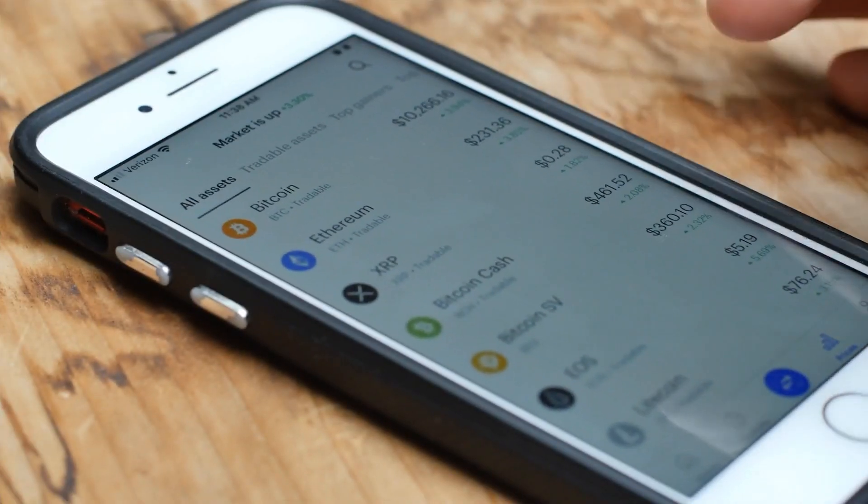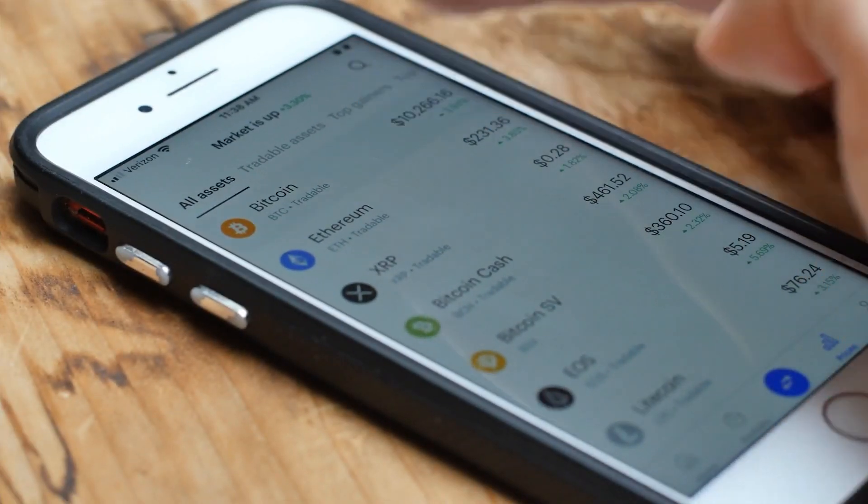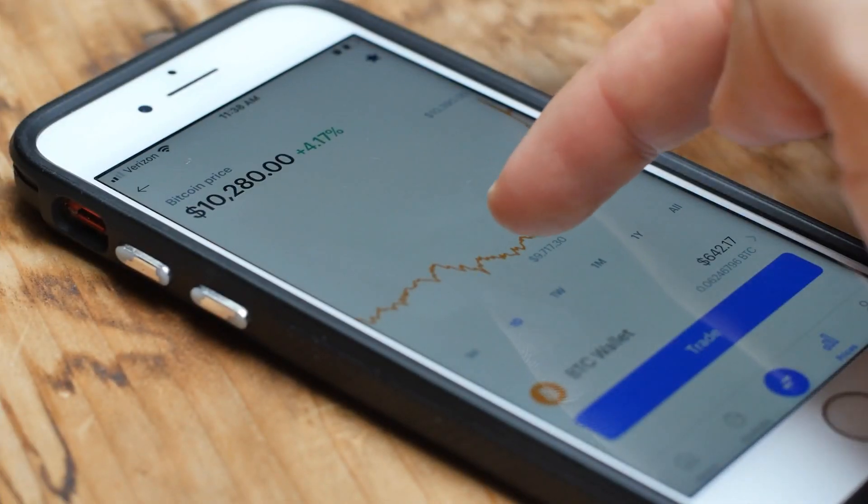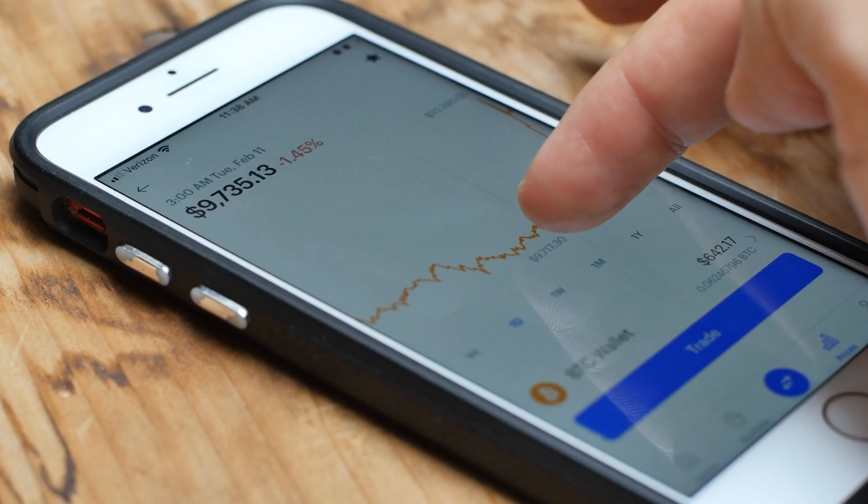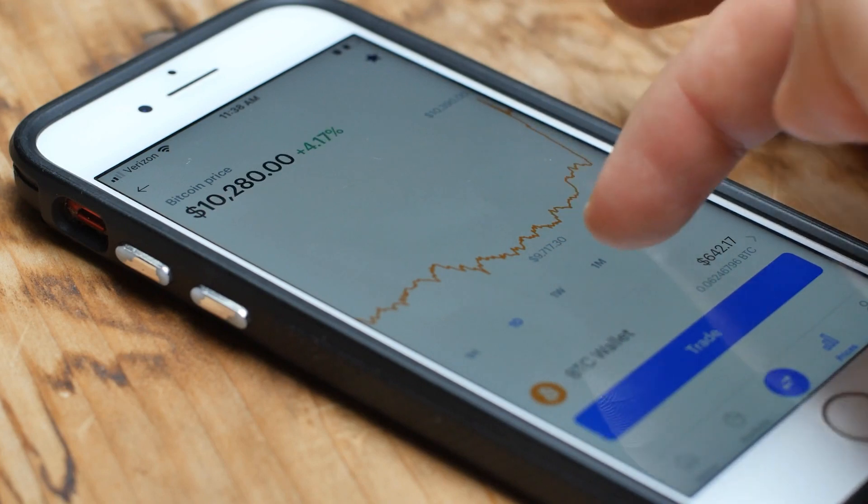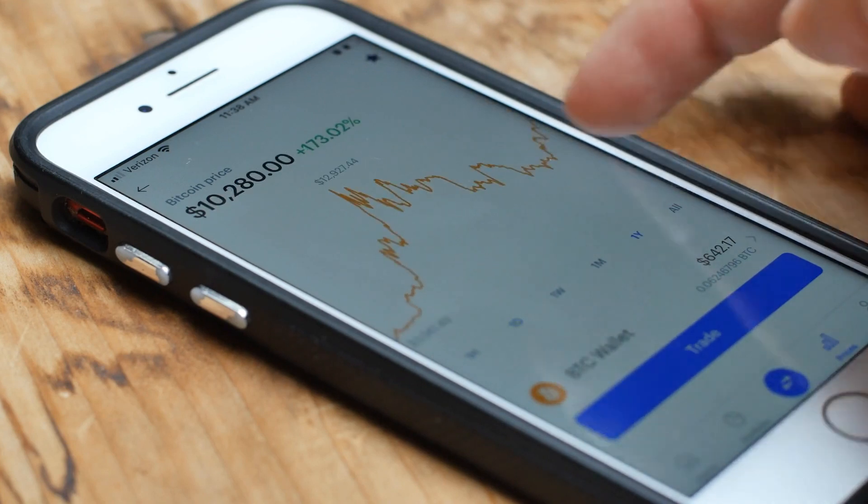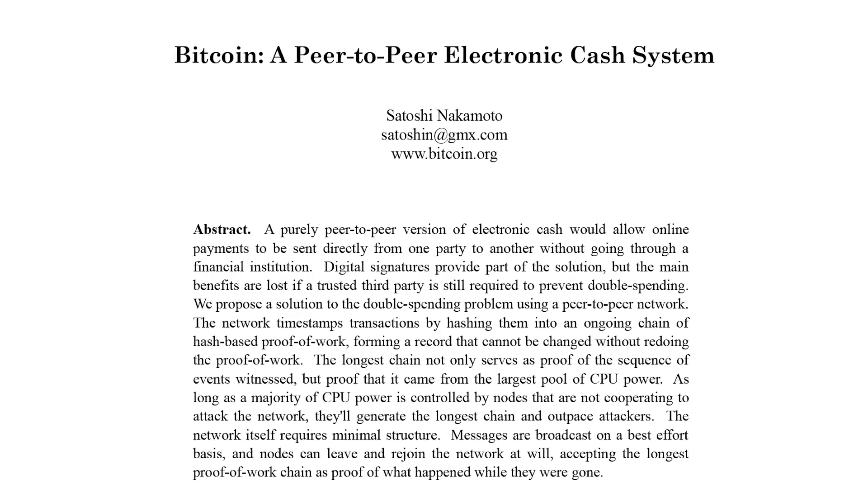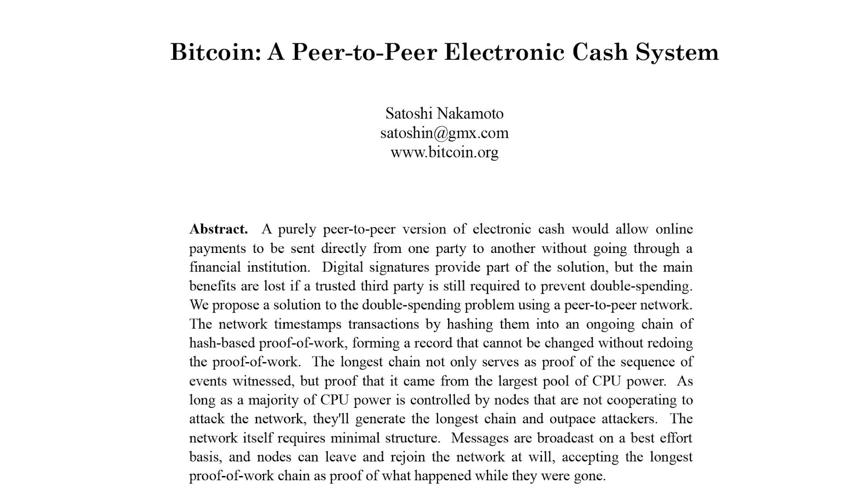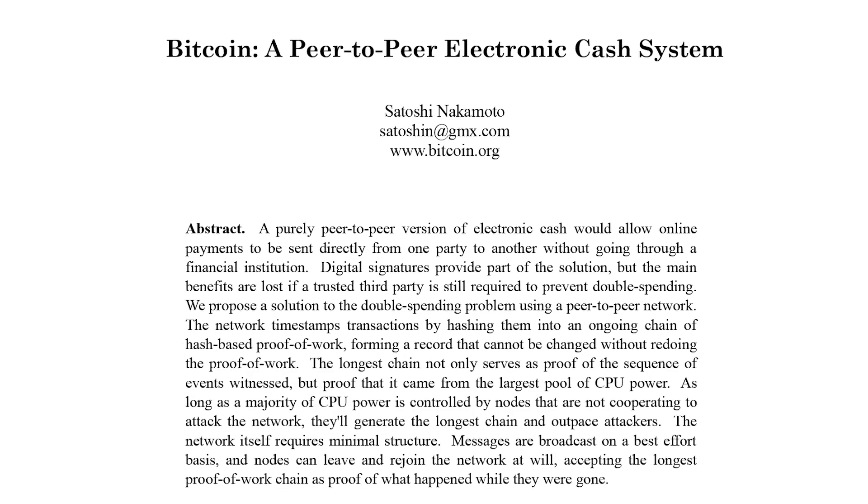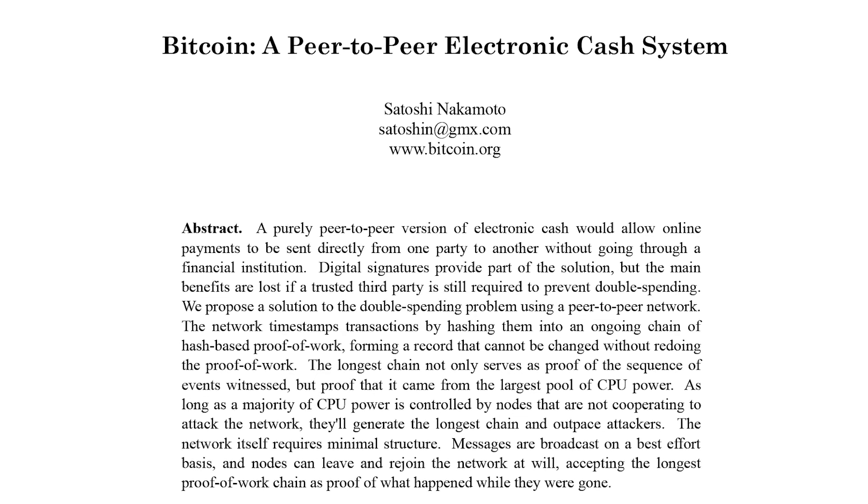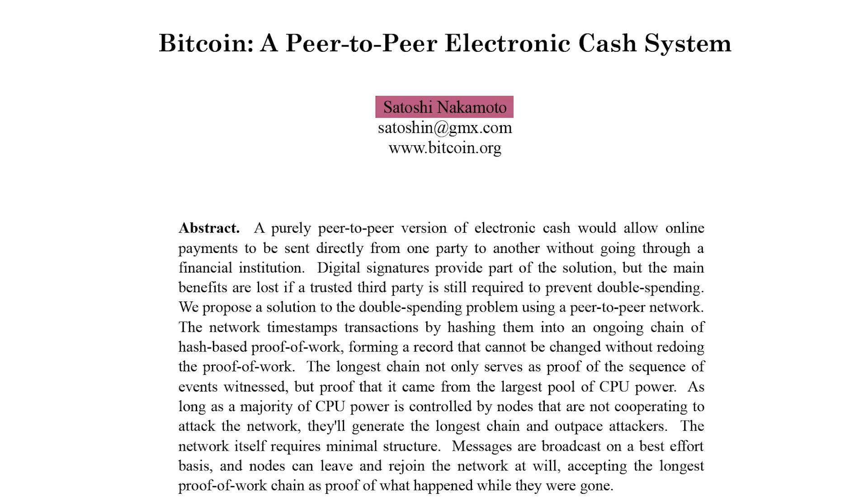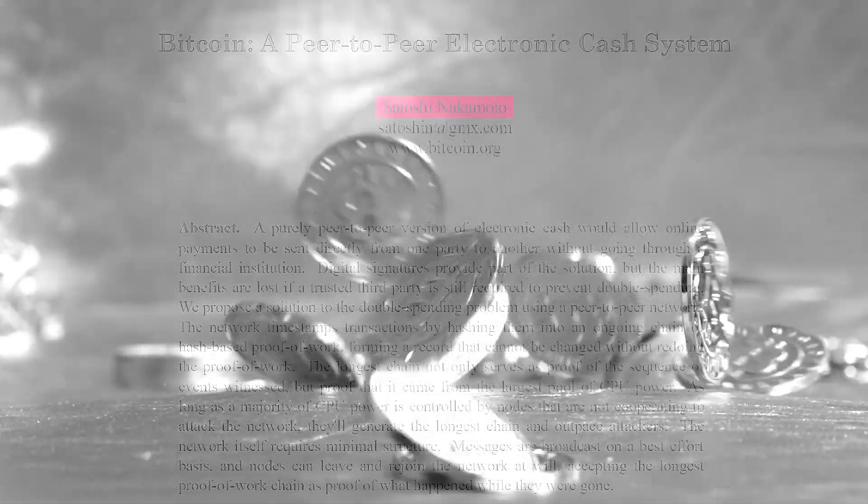Now that we understand this concept, how did this decentralized system of fully digital currency first come into existence? It was first introduced by an anonymous programmer or a group of programmers under the alias Satoshi Nakamoto in the form of Bitcoin.